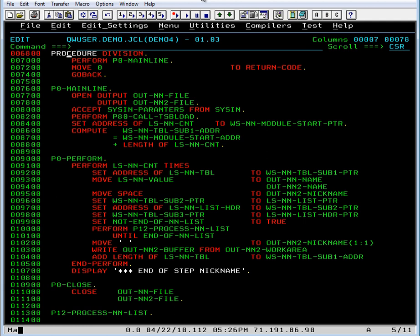So let's look at the procedure division where it performs a procedure P0-mainline. P0-mainline is open, accept, perform, compute and then it should come down to the perform, display, and close. And this is apparently what's not being executed.